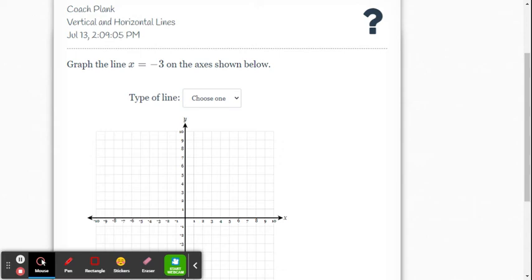In this video, we're going to look at either graphing or writing the equation for vertical and horizontal lines.